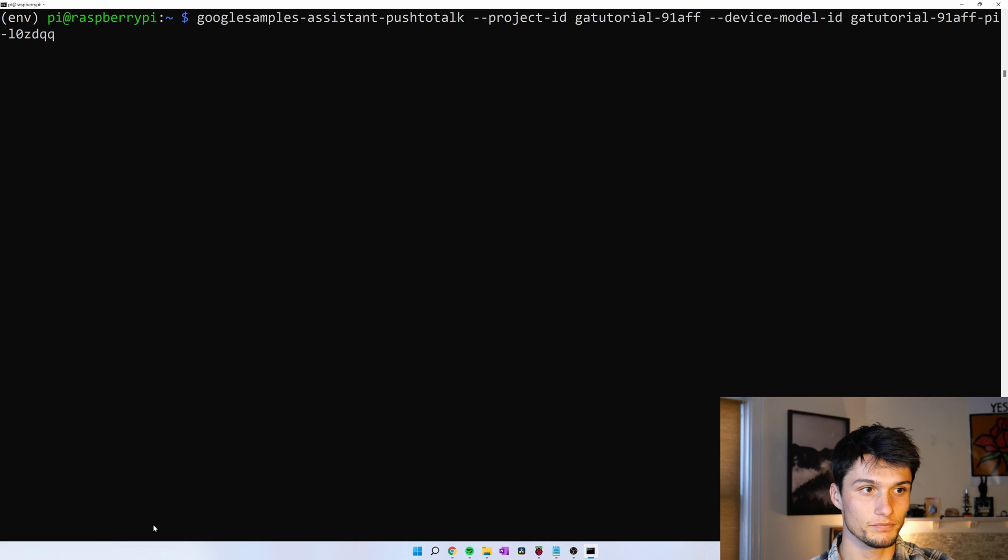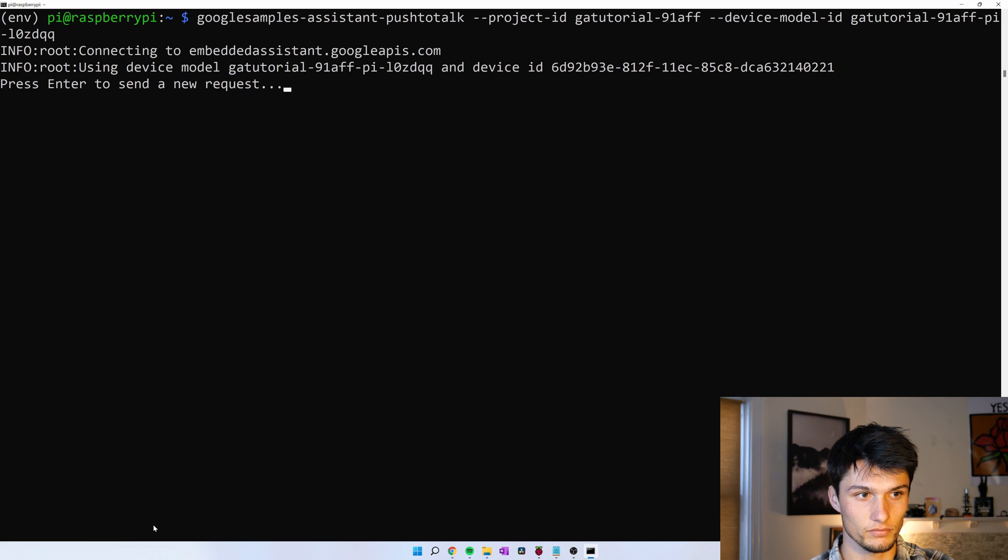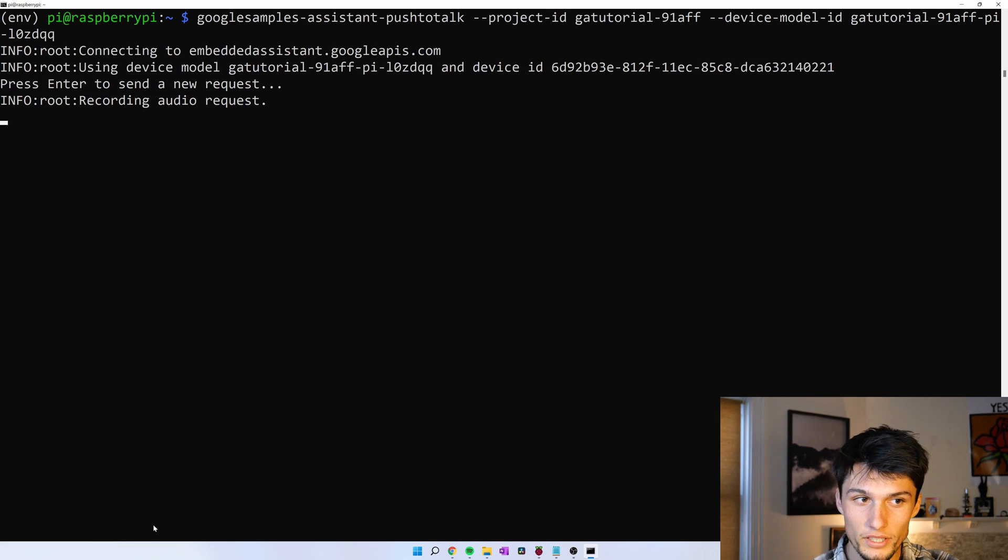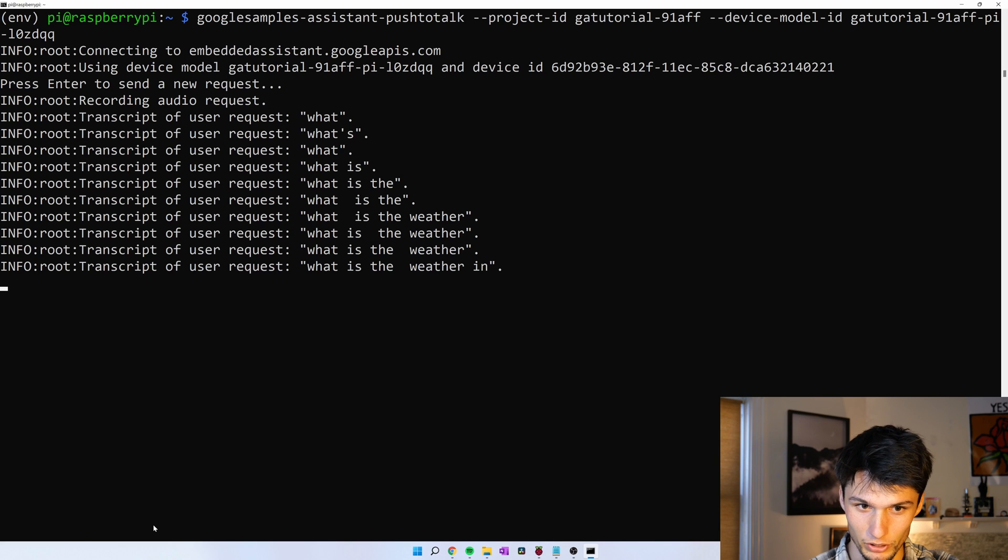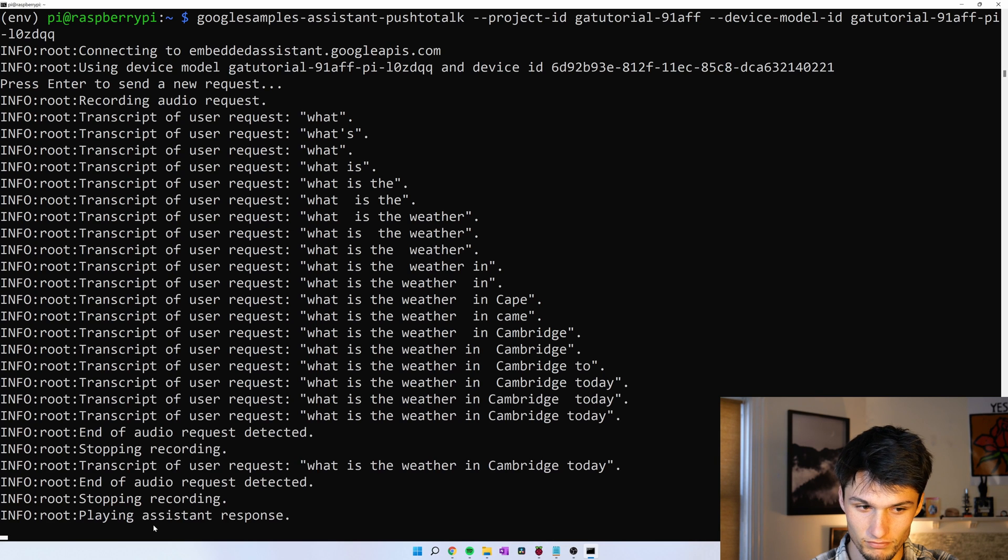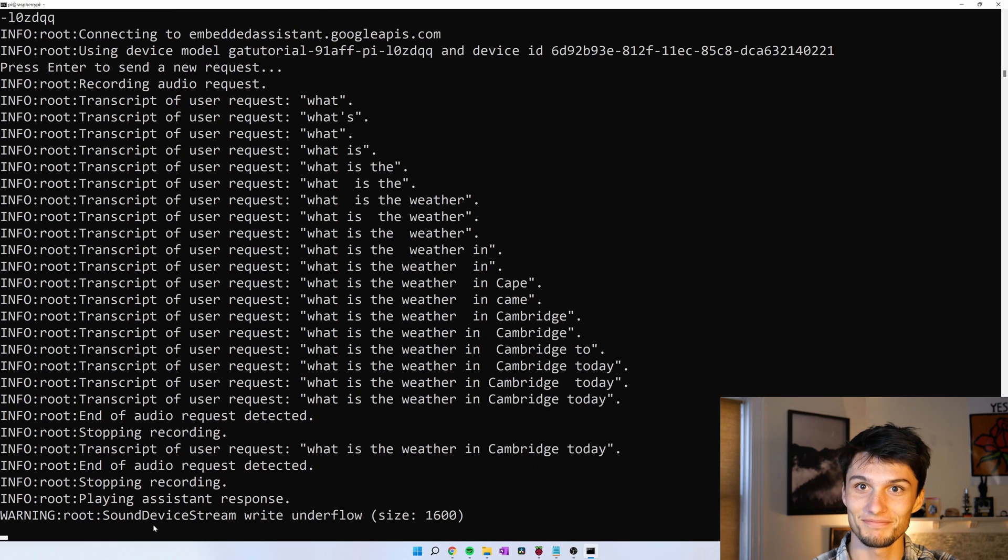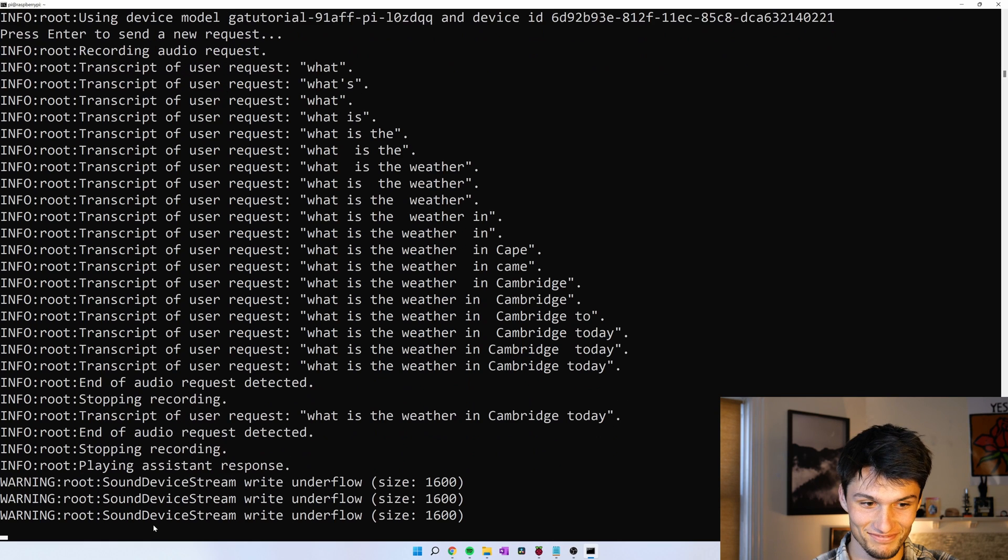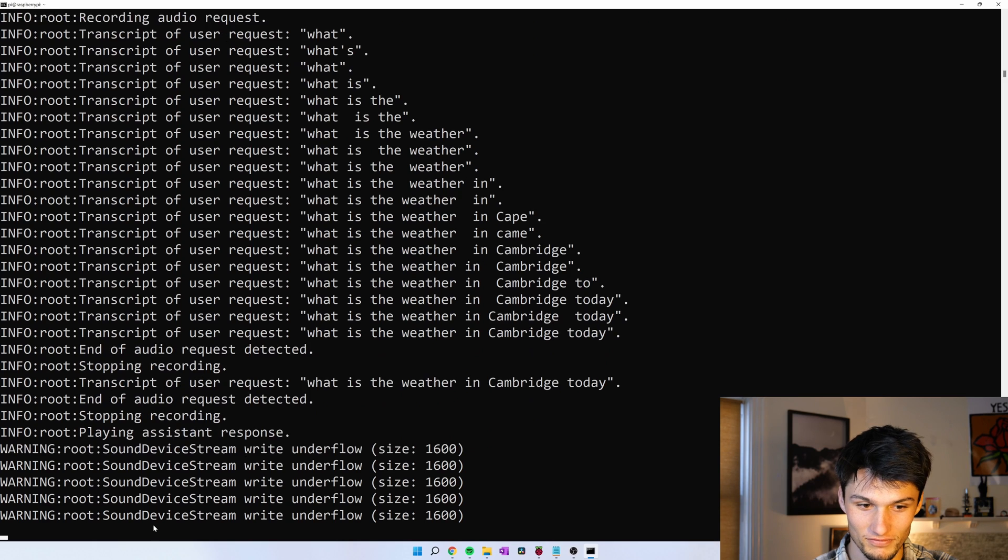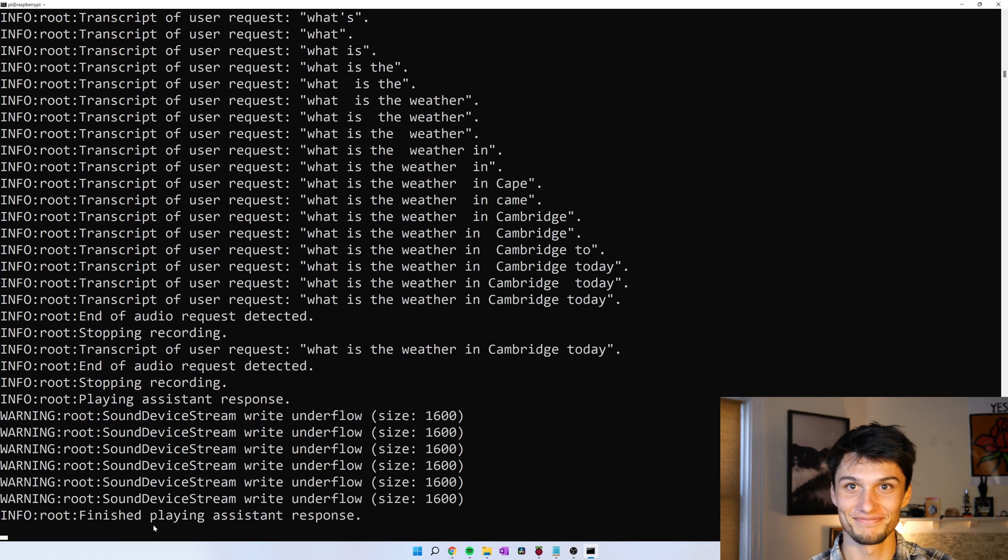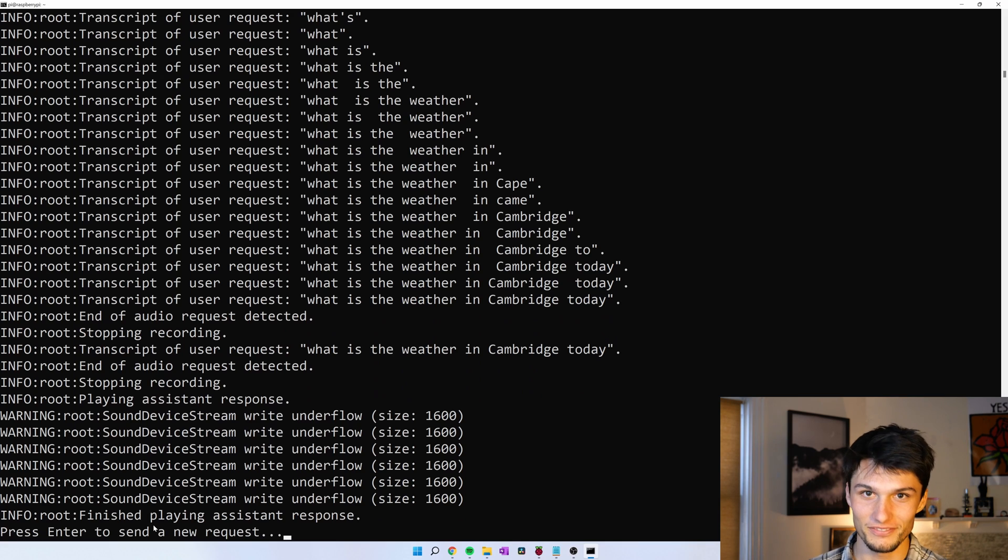And then we just run the push to talk code sample. Enter. Enter again. What is the weather in Cambridge today? Today in Cambridge, there will be a blizzard with a forecasted high of 19 and a low of 7. Right now it's 18 degrees with snow. There is currently a blizzard warning in effect. And there you go. Control C to stop that. That's your Google Assistant.